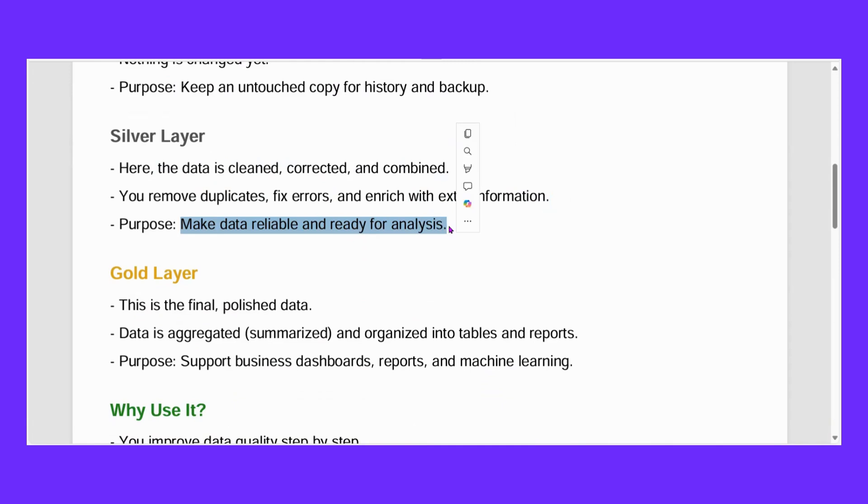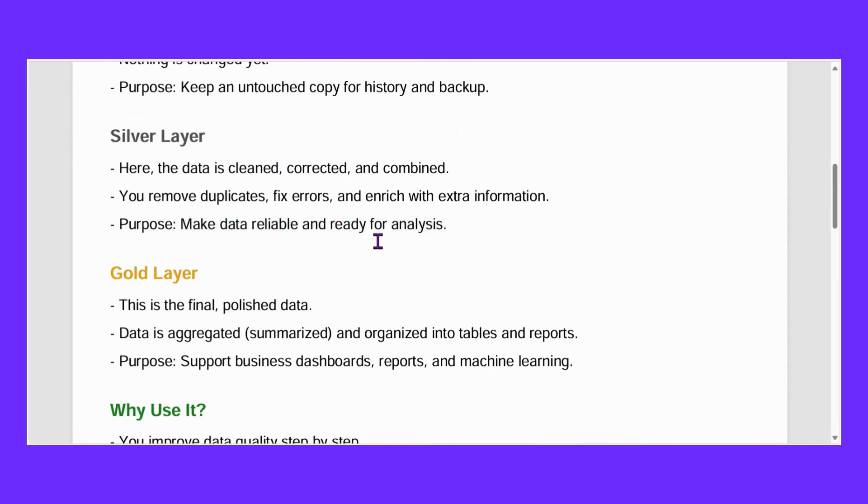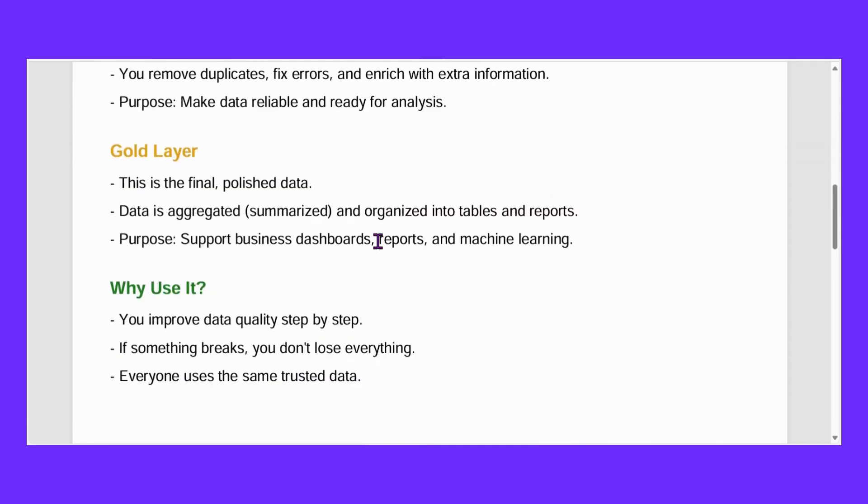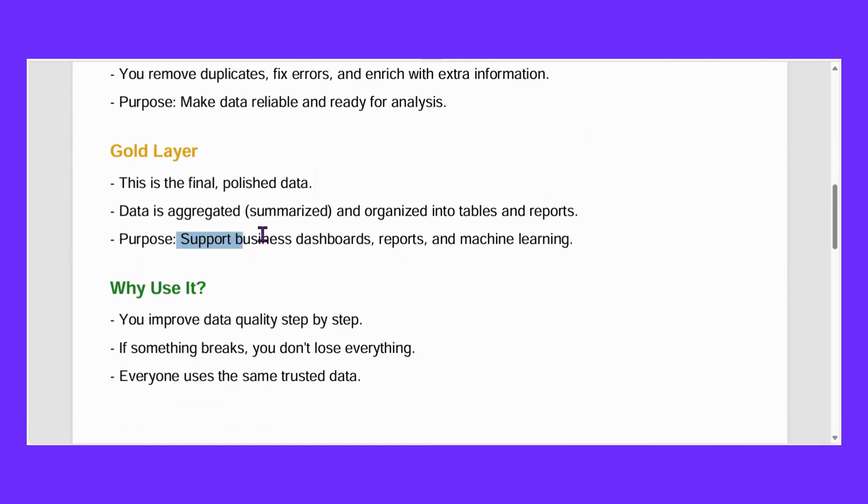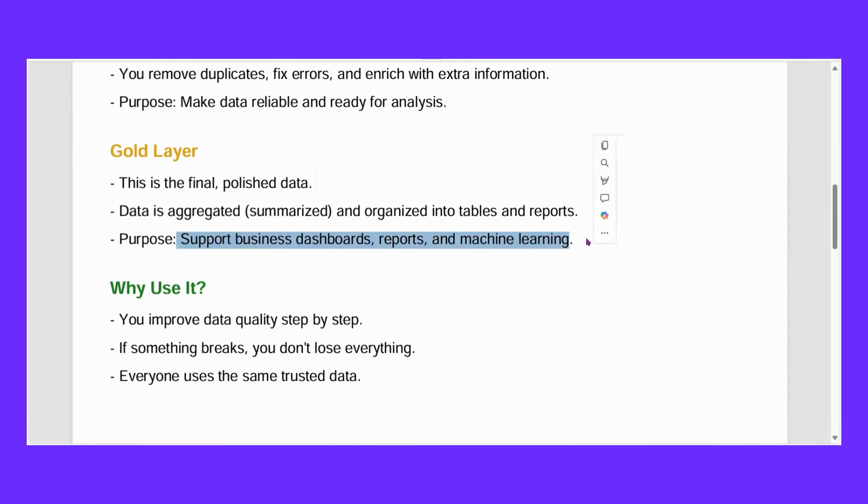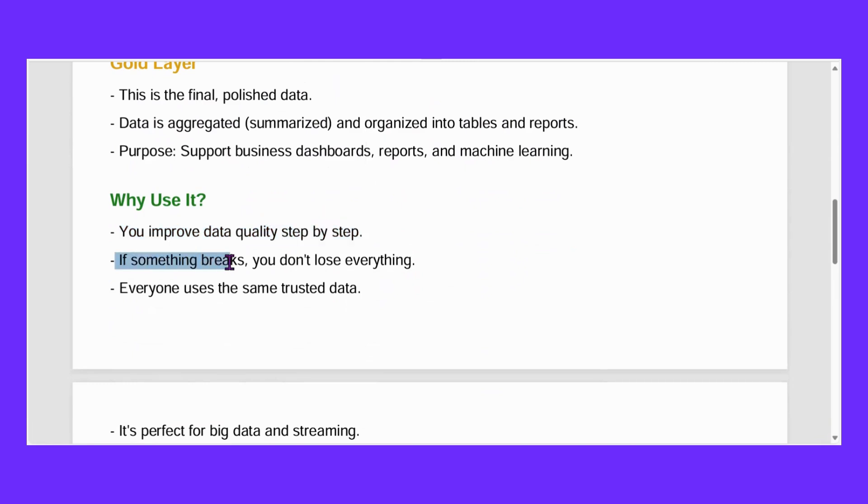Now after that there is gold layer. This is final polished data. Data is aggregated, summarized, and organized into tables and reports. Purpose: it supports business dashboards, reports, and machine learning. Why do you use it? You use it because you improve data quality step by step. Your data quality continuously improves.